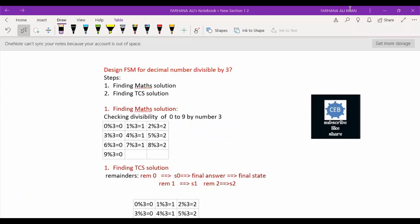Hello and welcome to CAD. Today we will design an FSM for the decimal number divisible by 3.